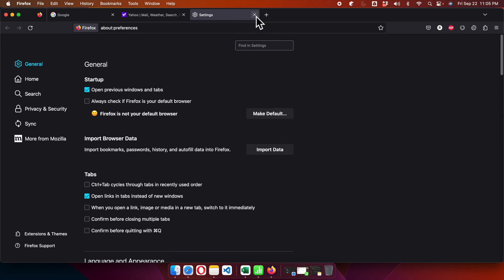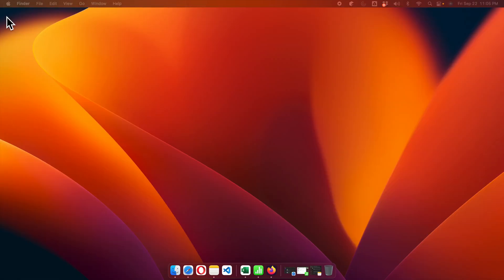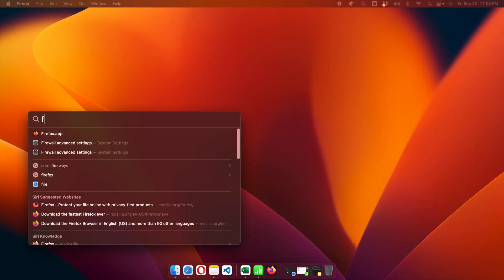I'm going to close it. Now we'll close the whole browser and we'll reopen it to check whether it is working properly or not. So I'm going to quit this browser and then I'm going to open it again.